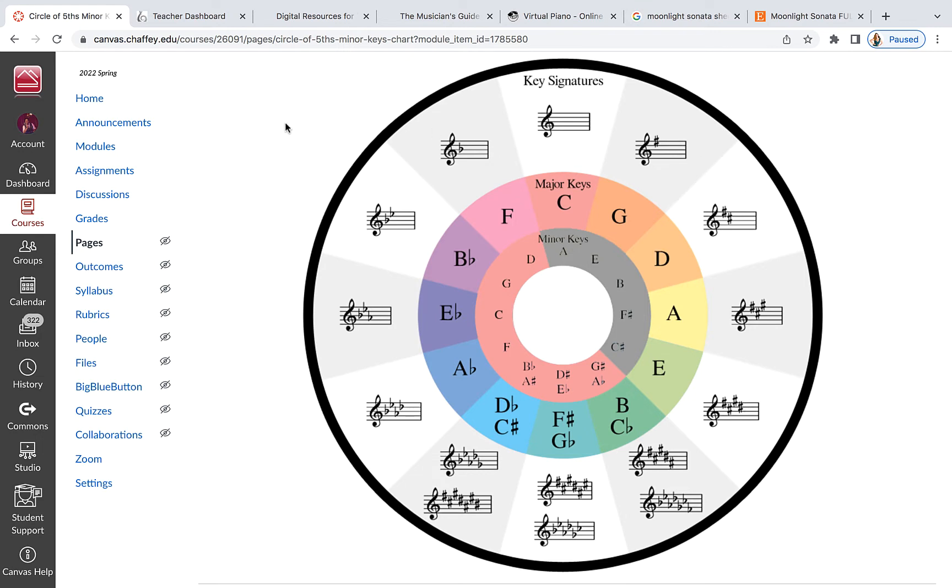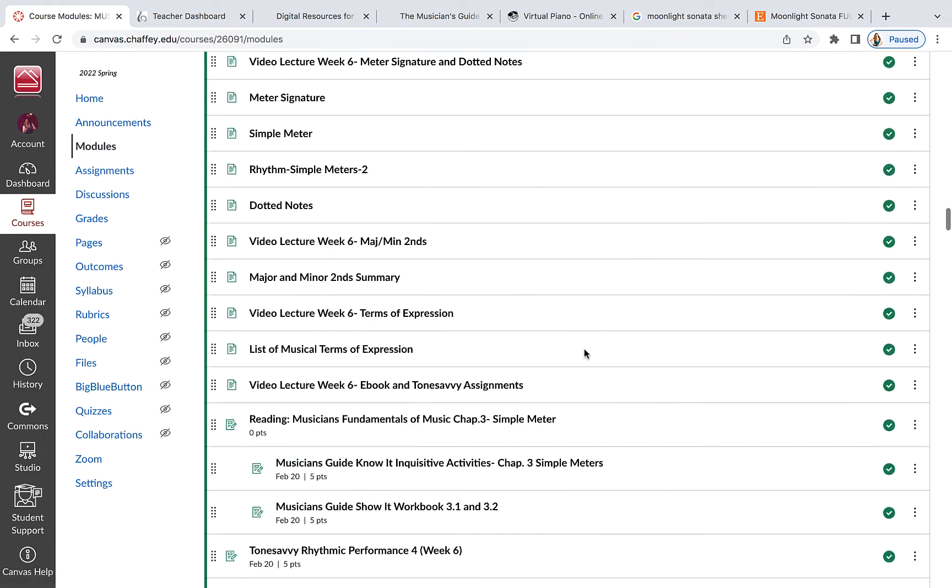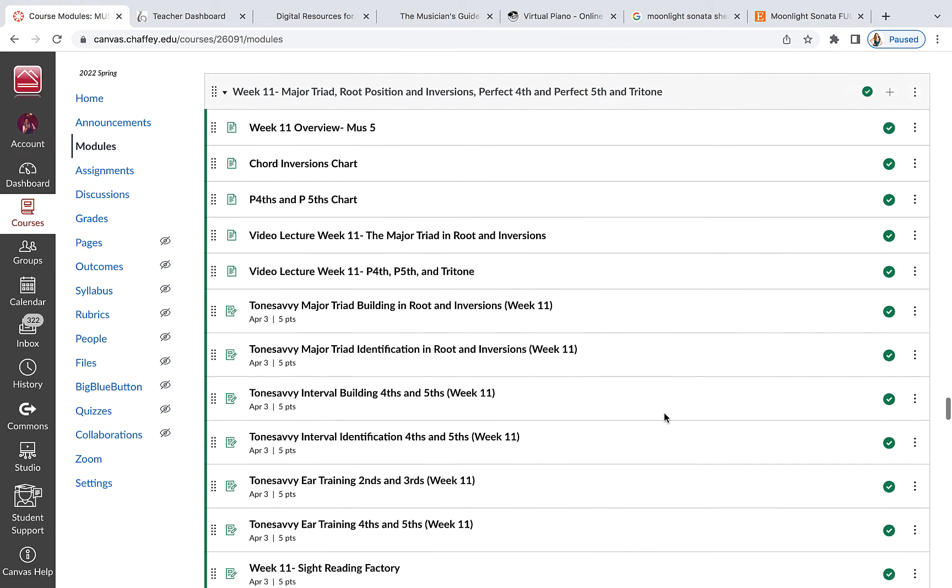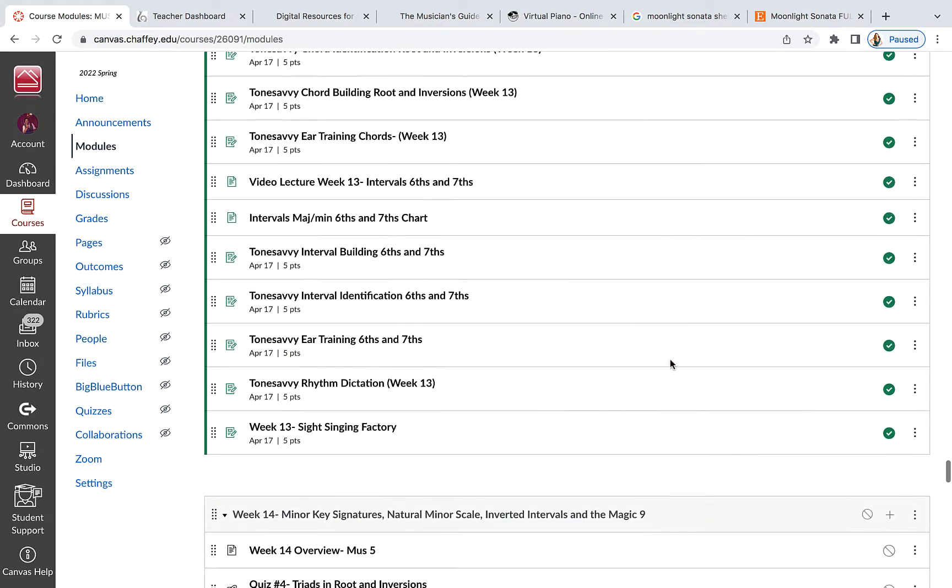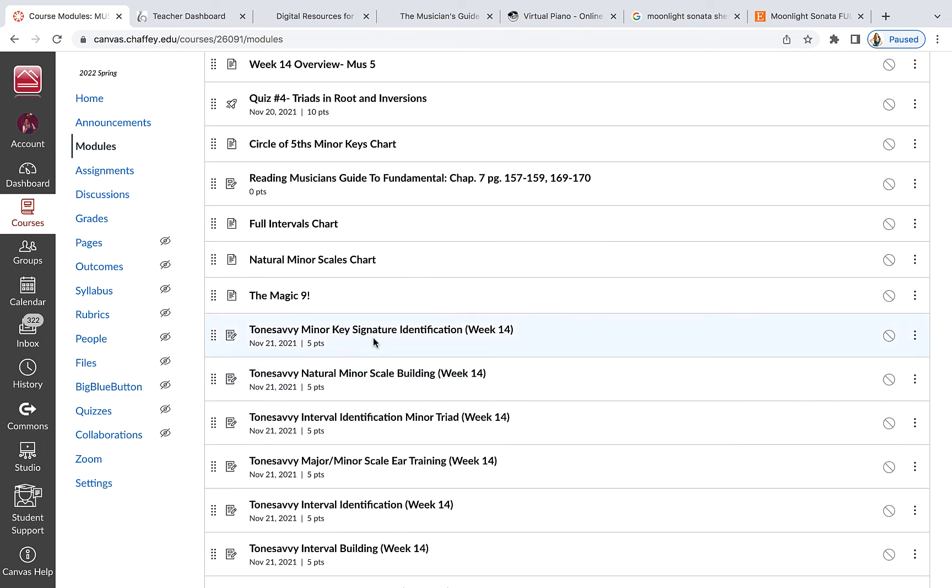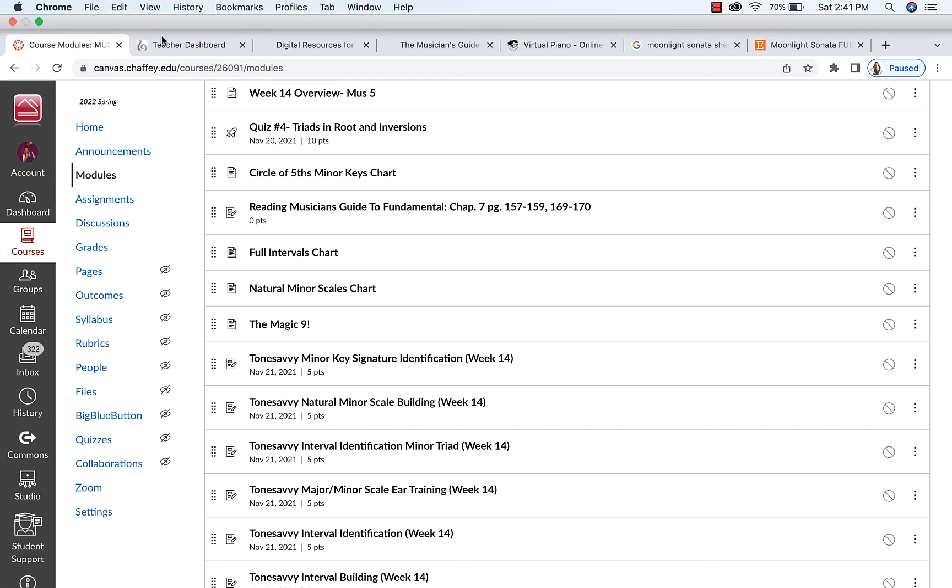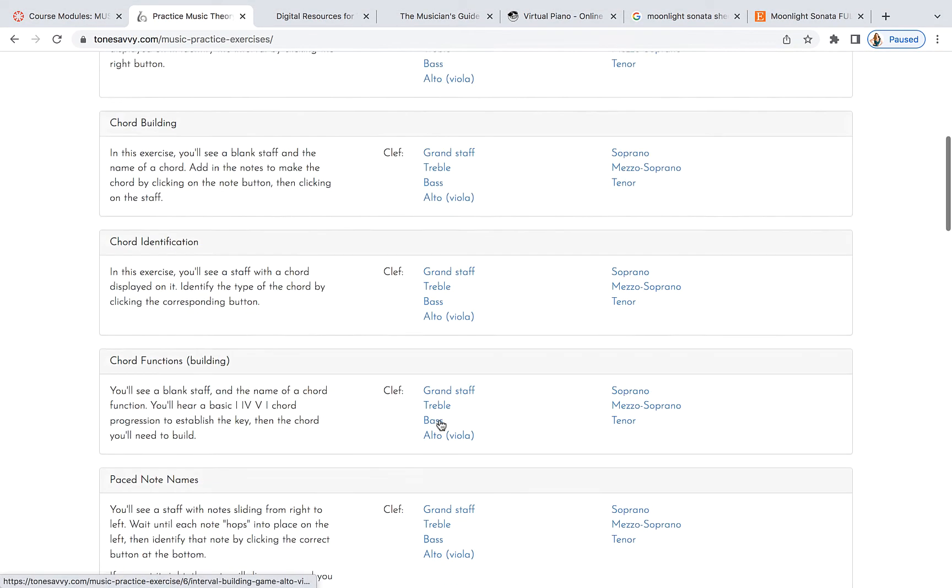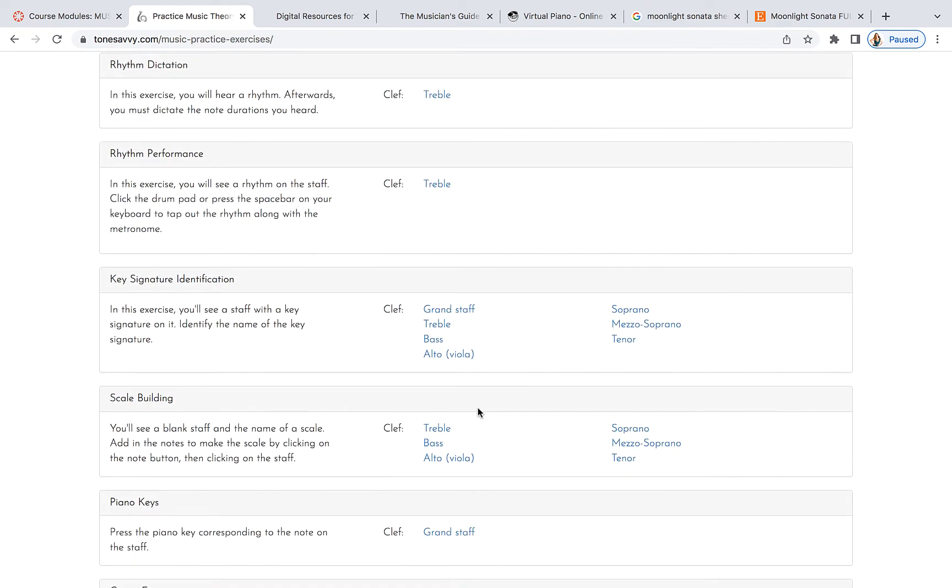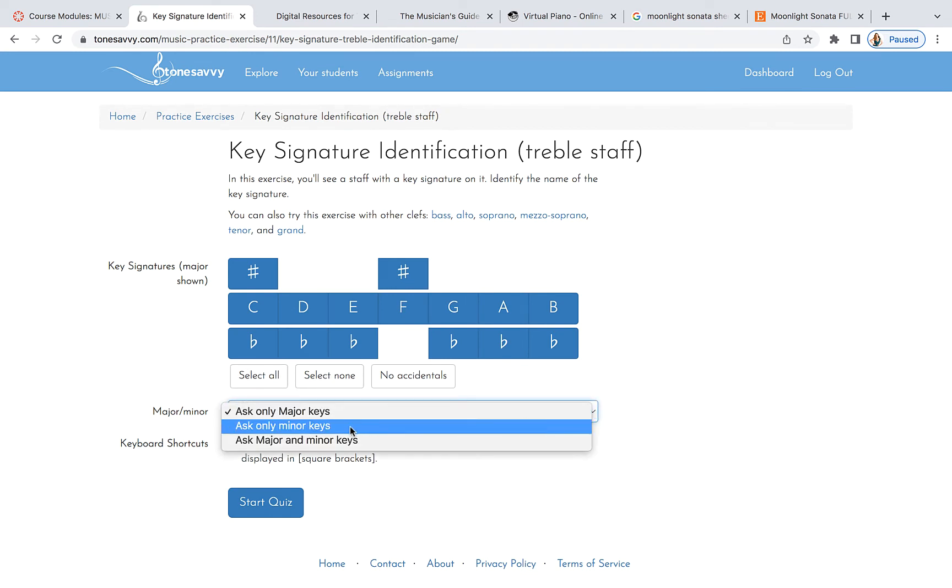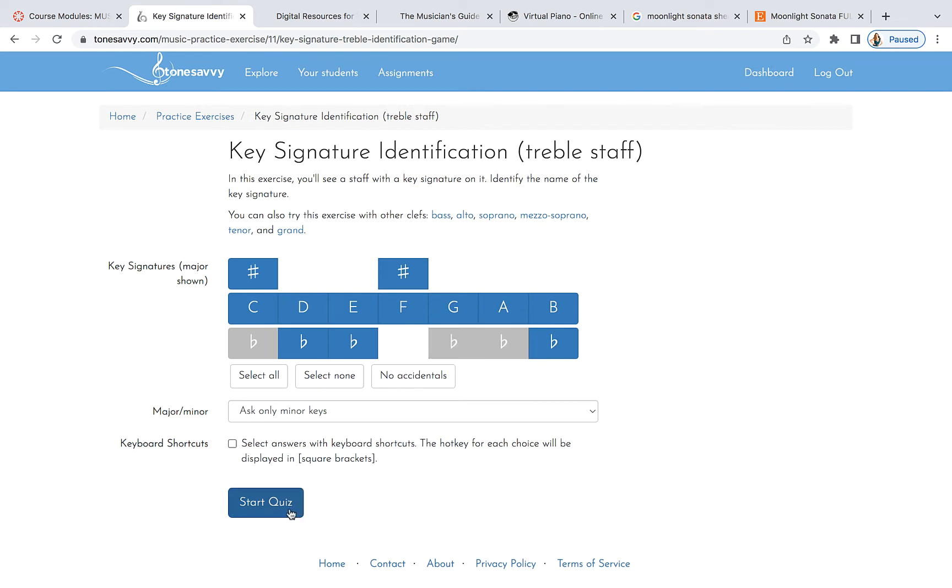So let's talk a little bit about your tone savvy assignments that I've given you. Let's take a look at what we have for the week in terms of identifying the key signatures. First thing you're going to do on tone savvy is minor key signature identification. So how does that work? If you actually have your chart, you should be fine. We'll start with treble. And we're going to ask you only minor, only minor keys.